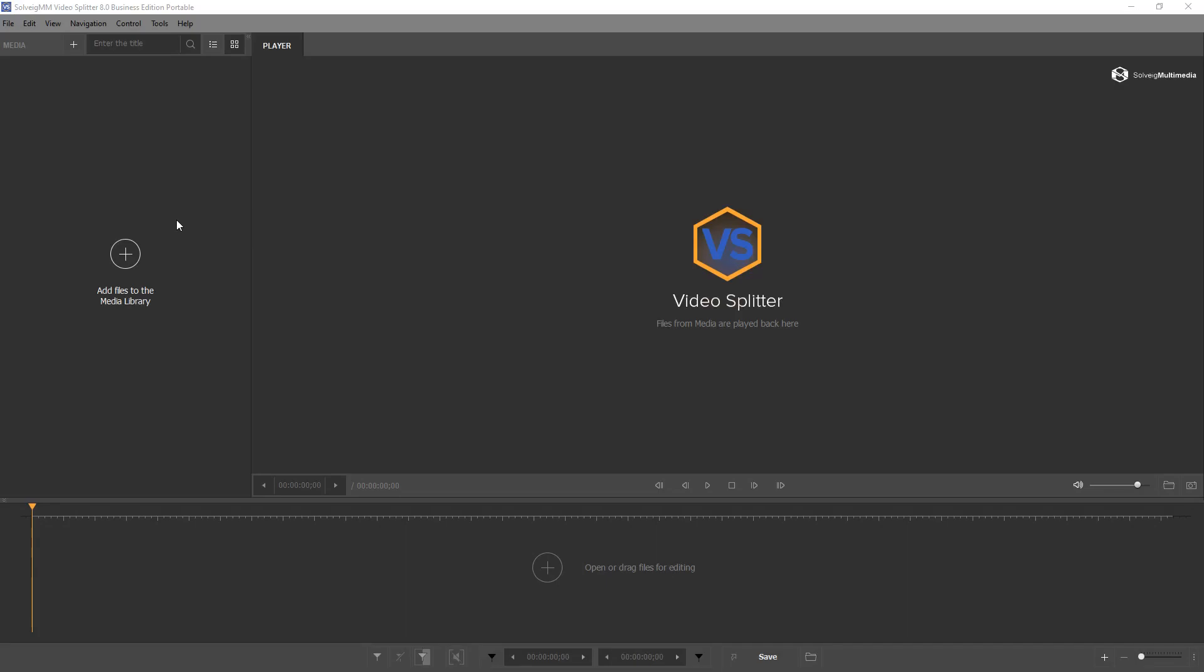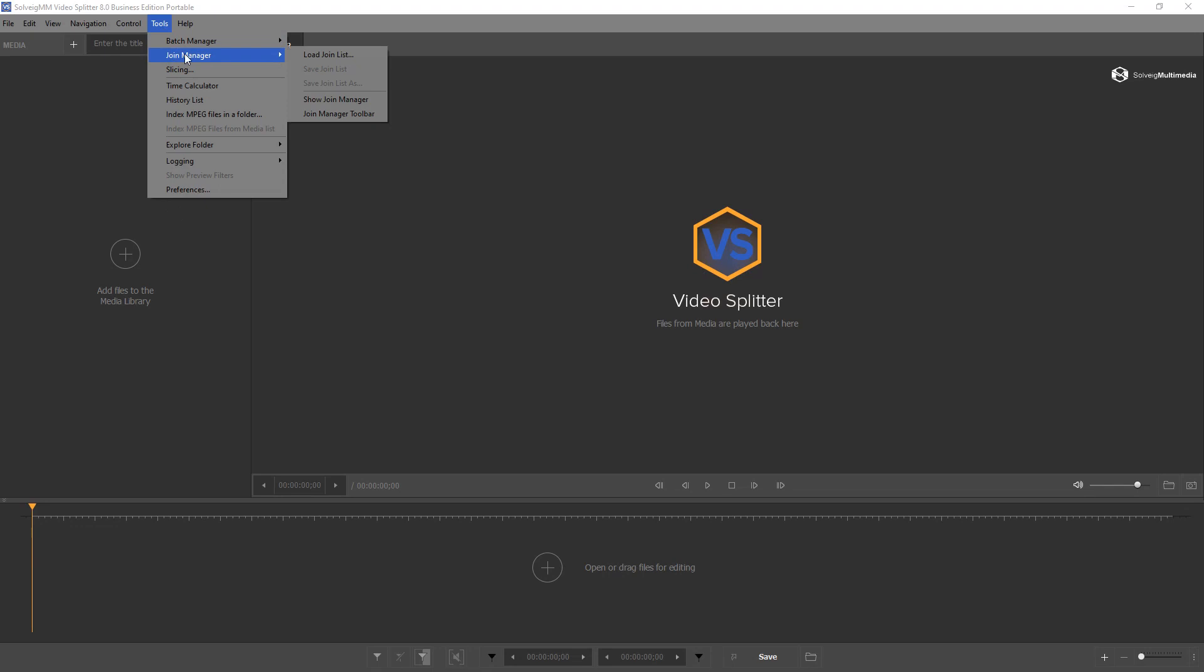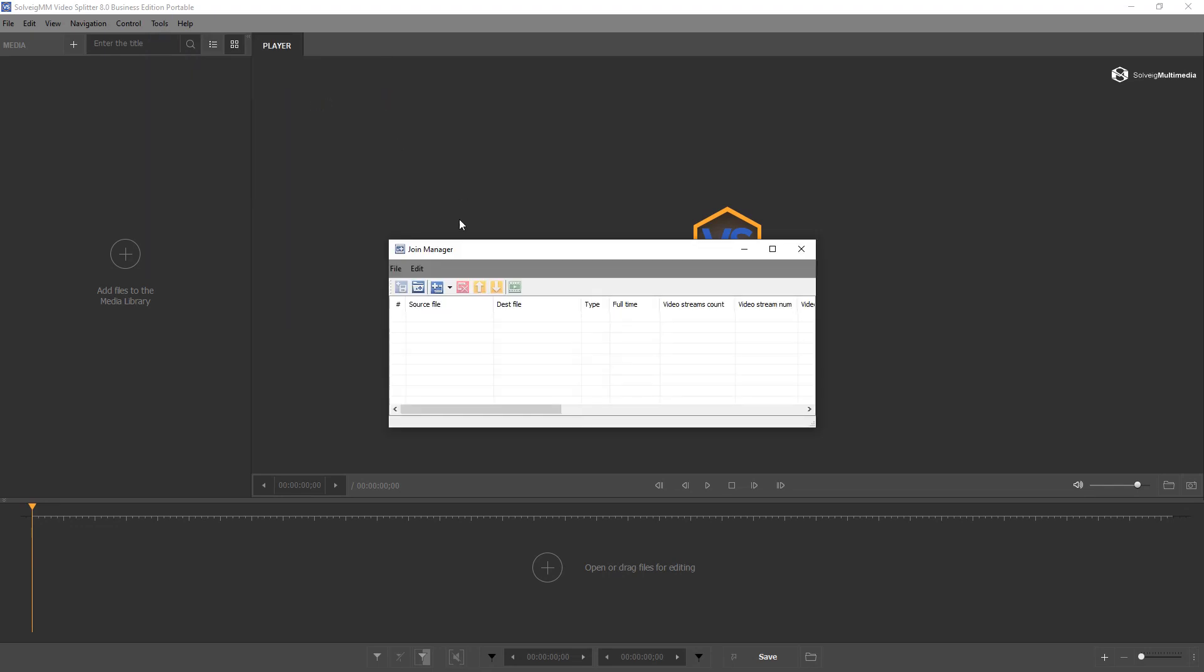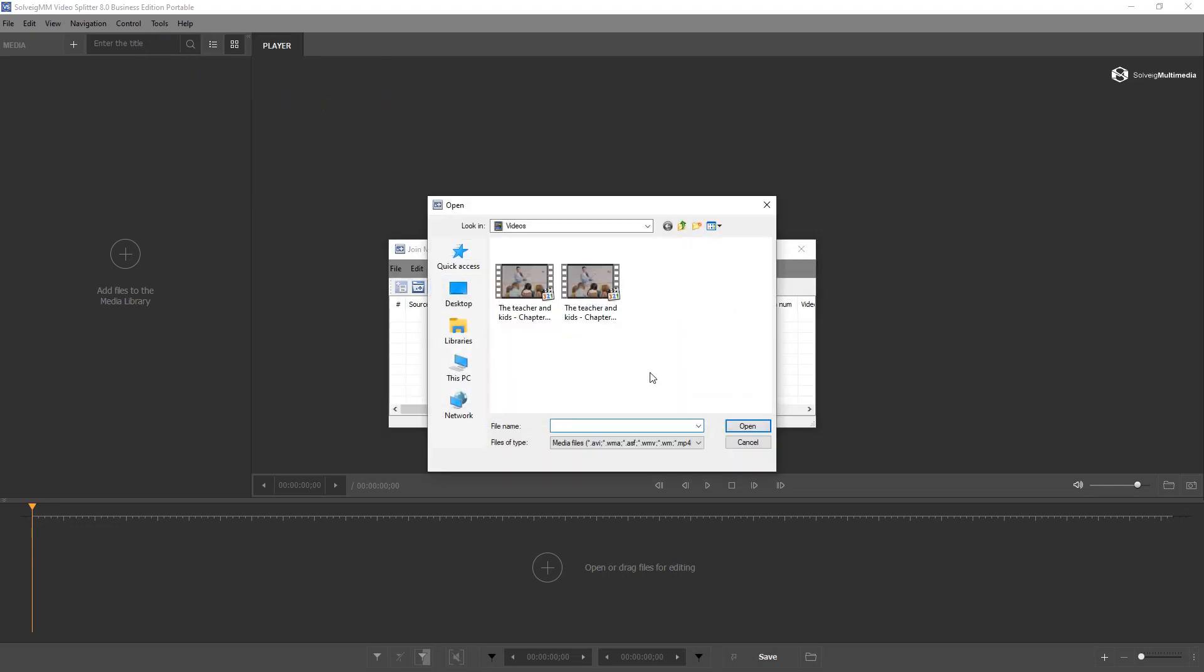Let's say we would like to join two files together without any additional changes. You can do it with the join manager of VideoSplitter. Go to the Tools Menu, Join Manager, Show Join Manager to open it.